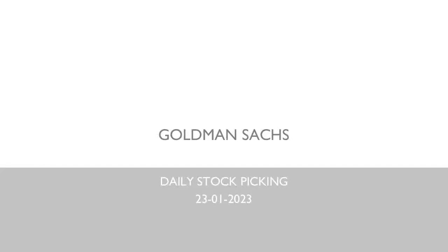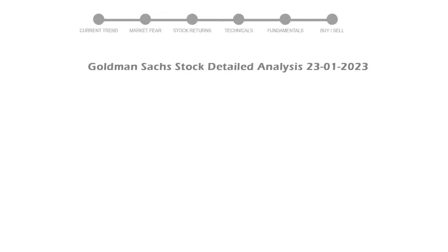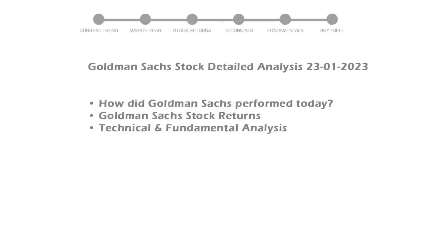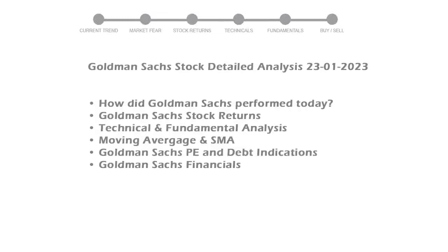Let's perform fundamental and technical analysis of Goldman Sachs. We will cover all these points for better stock picking.